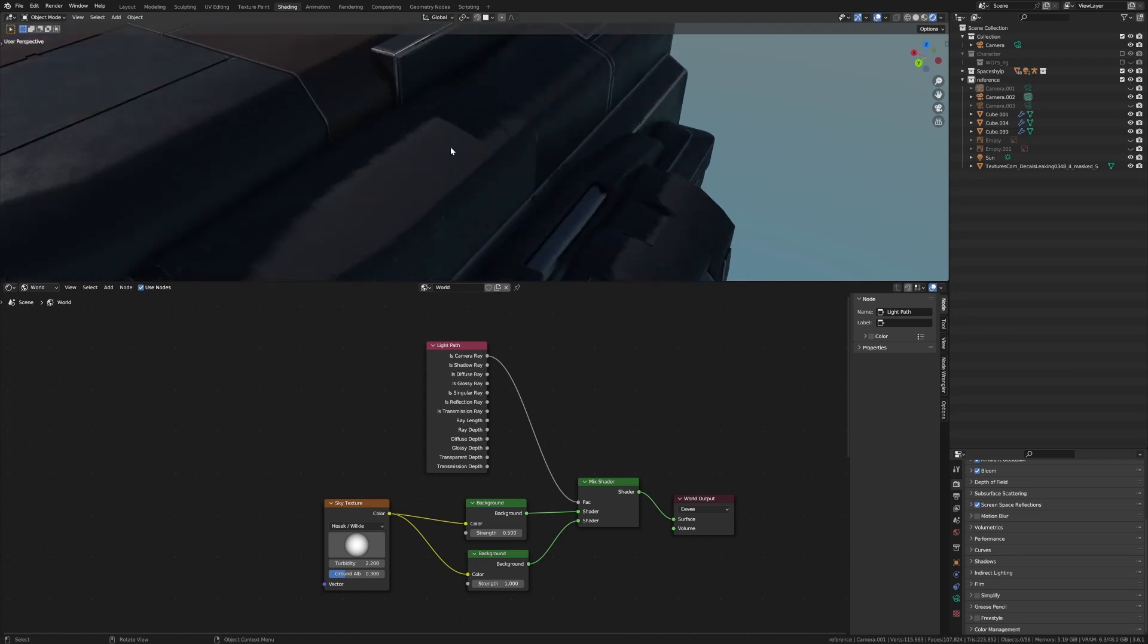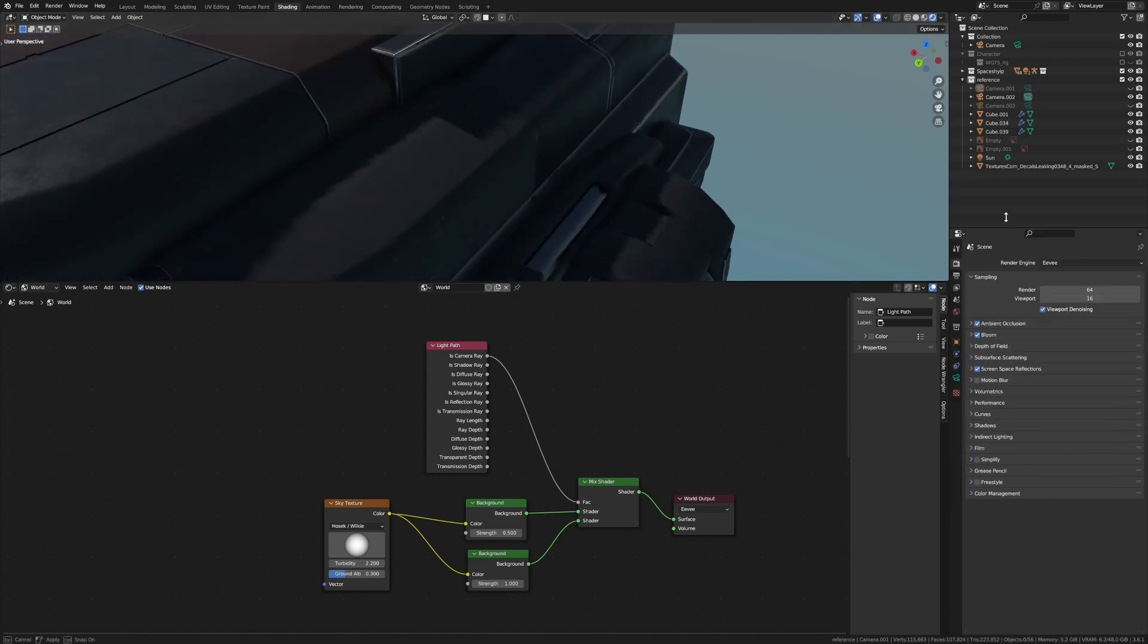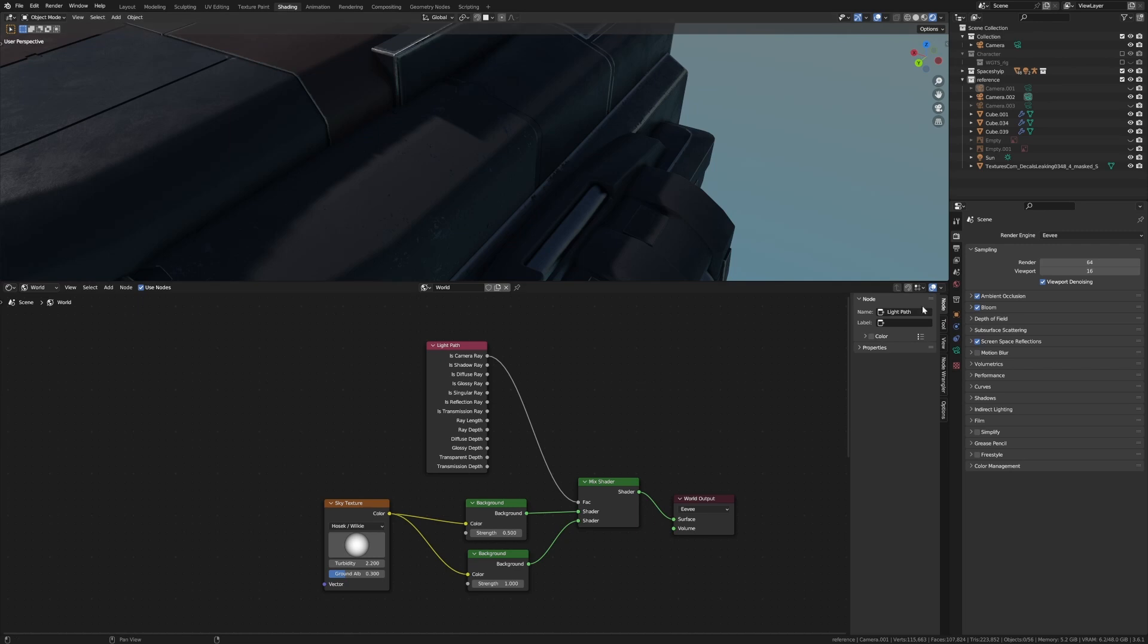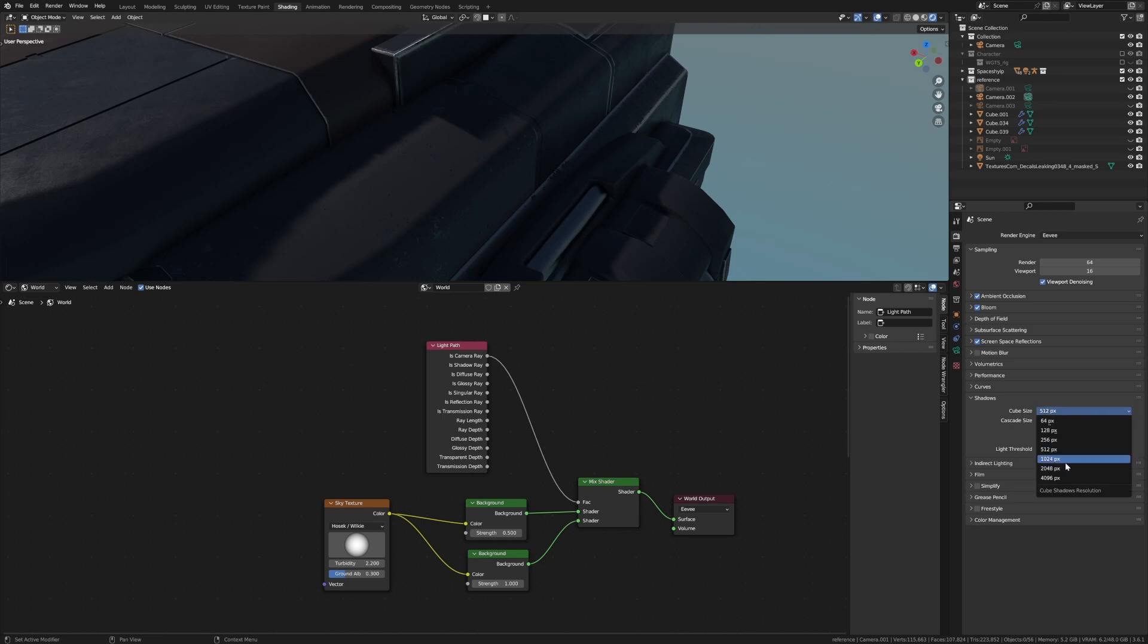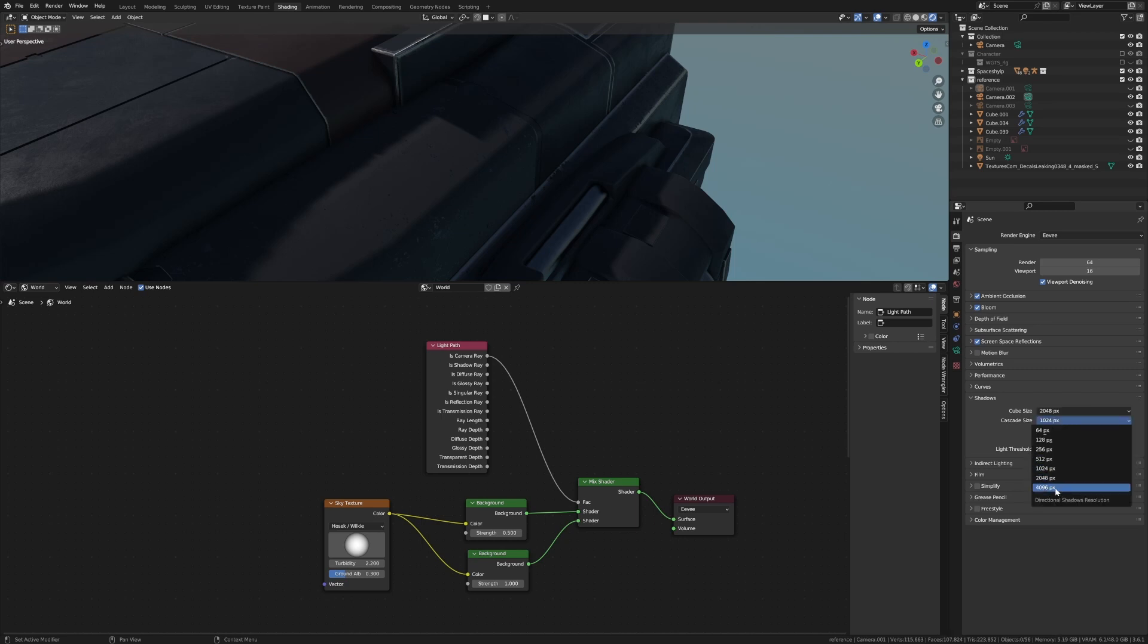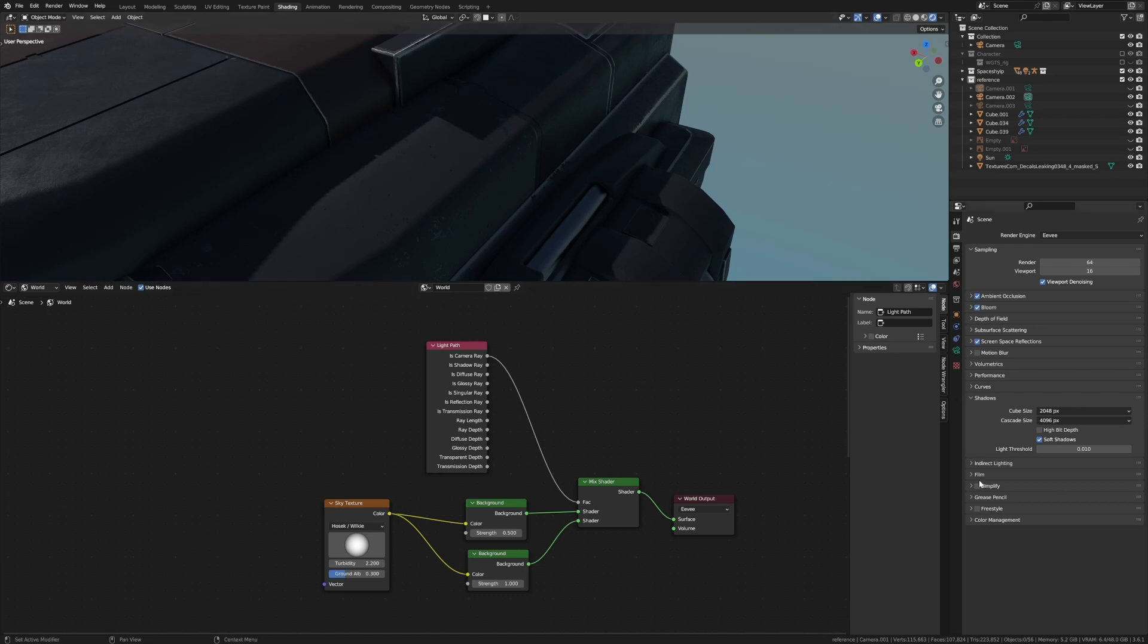Now you can see that the shadows are looking a little bit ugly. Super simple fix. Let's go into the render settings, expand shadows, and change the cube size on both. Let's go 2048 and this one here 4096. Look at the difference - crisp.